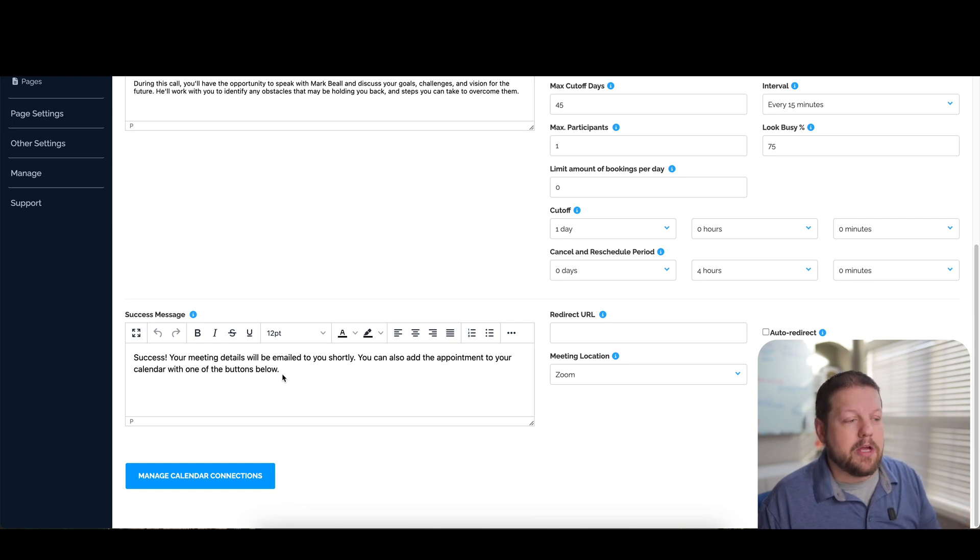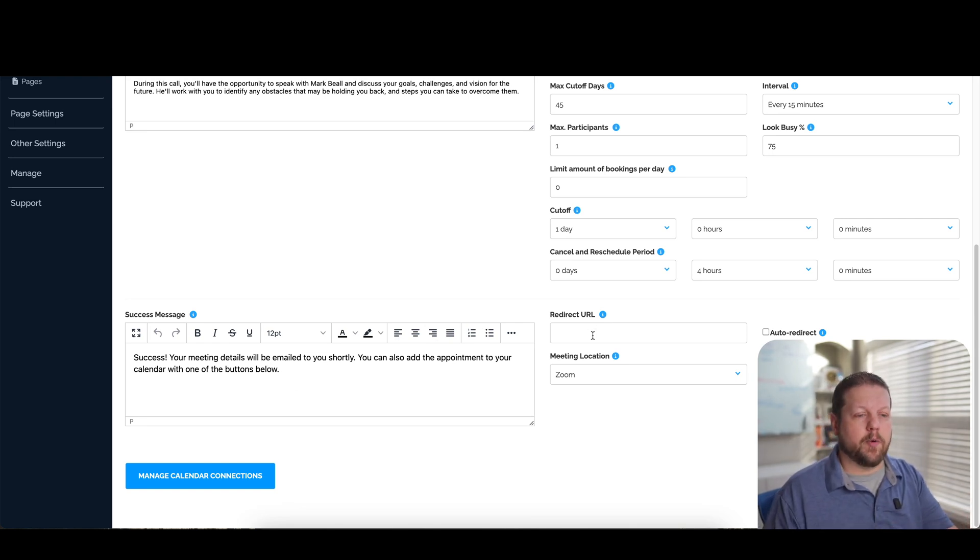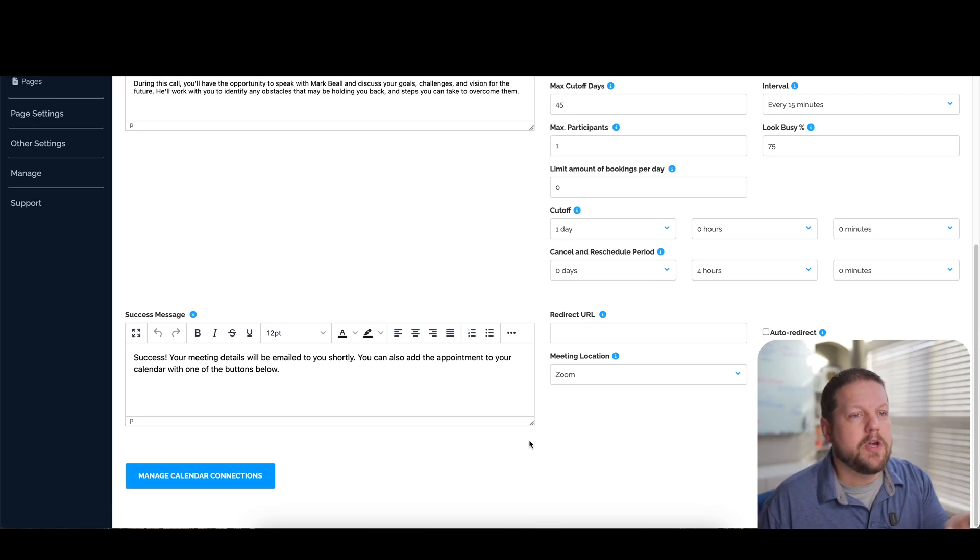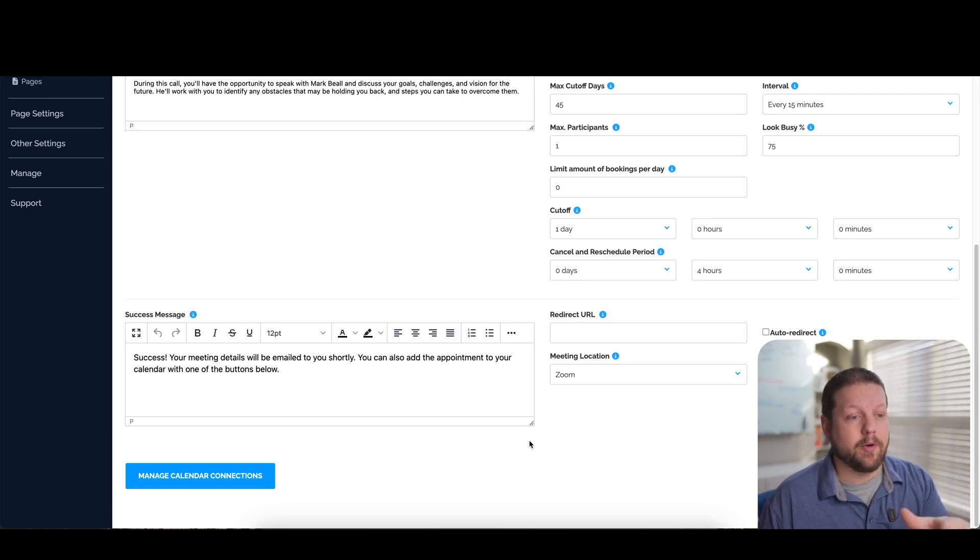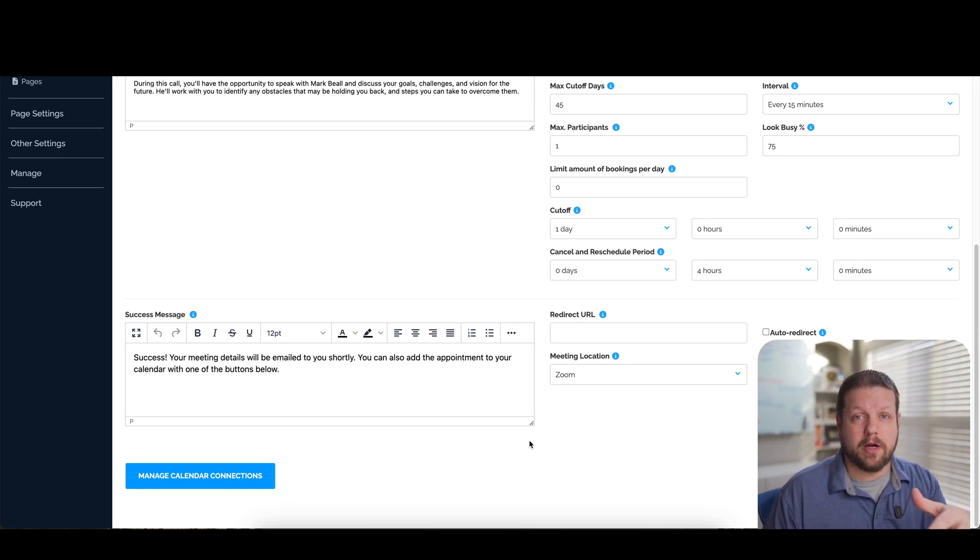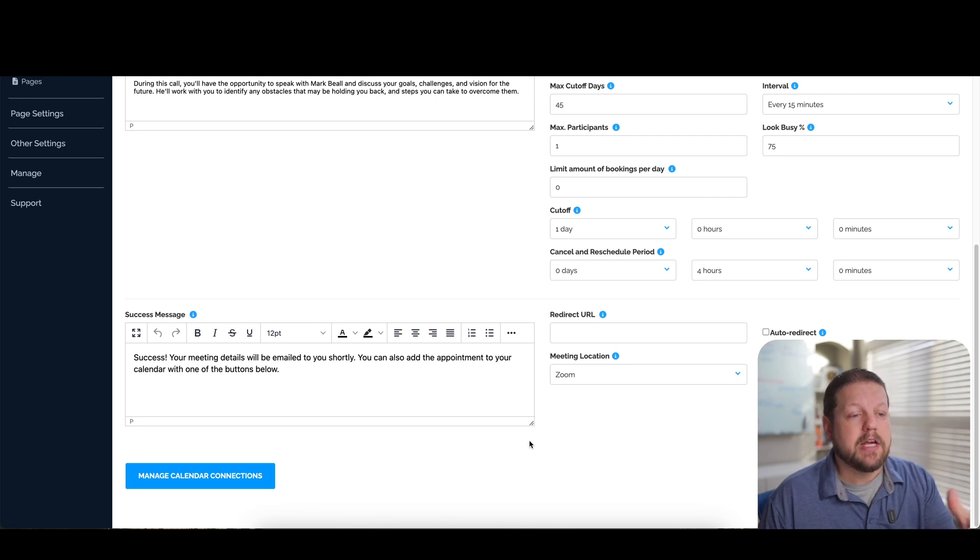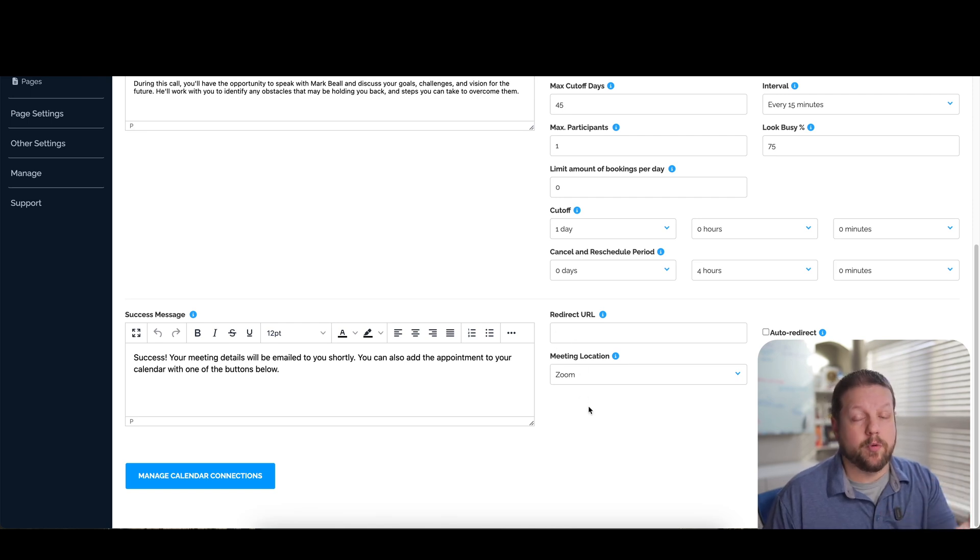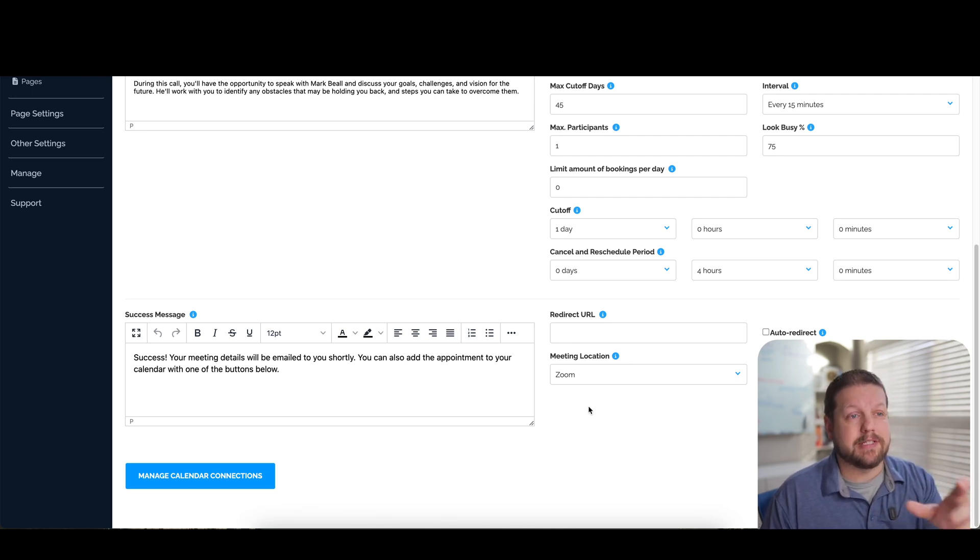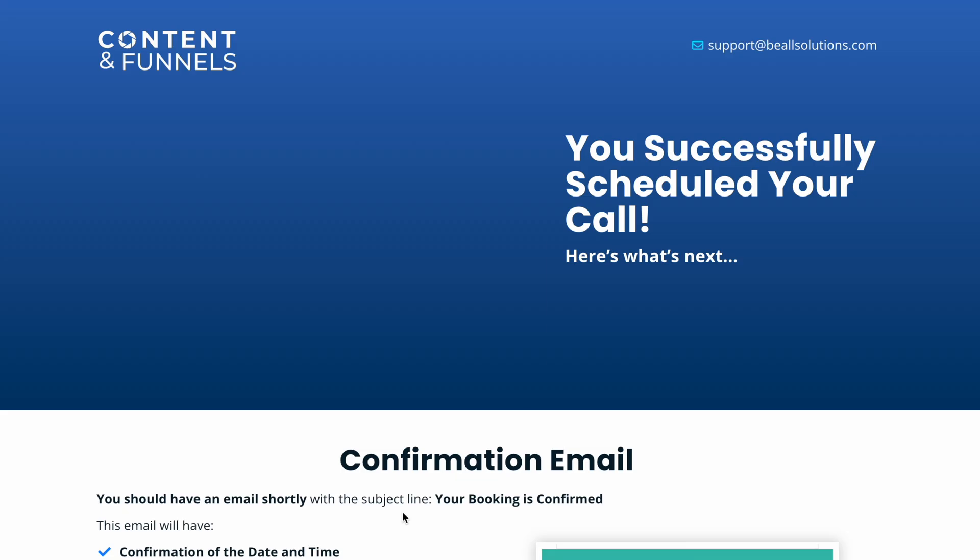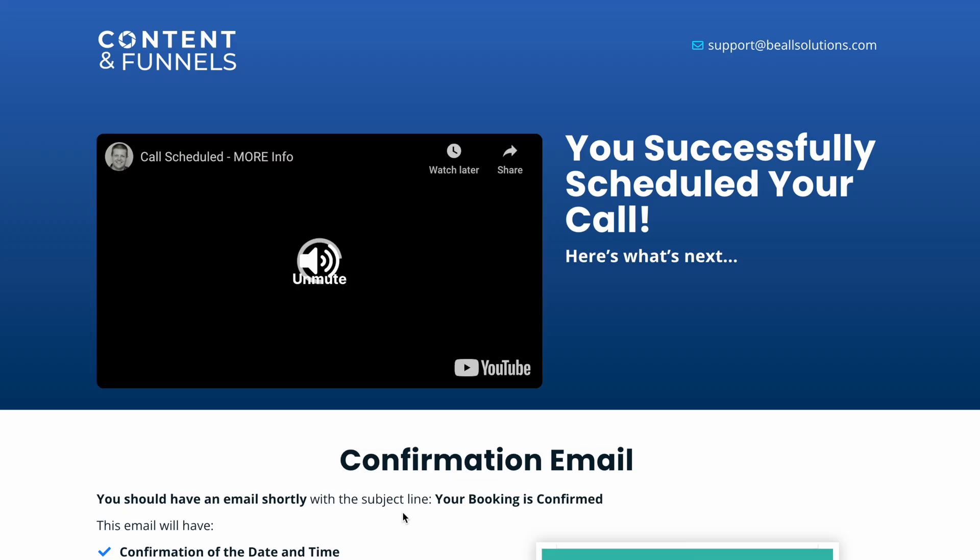you can put in a default success message per appointment type. You can also have it go to a different URL. So if you're integrating this with other solutions, like maybe you're integrating this with another program like ClickFunnels or WordPress, then you can have this set to a different redirect URL to take them to a separate page that will show them additional information possibly.